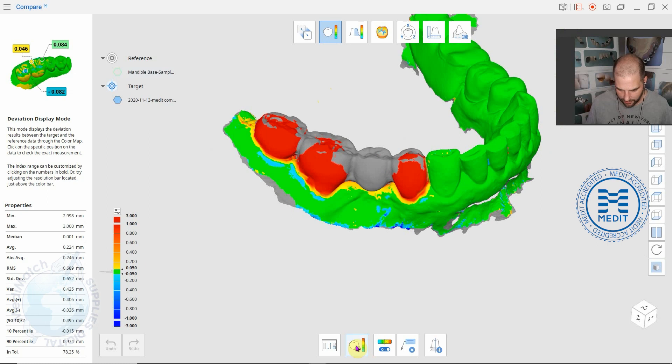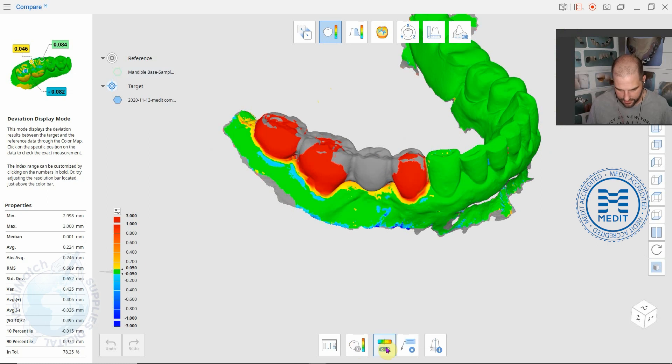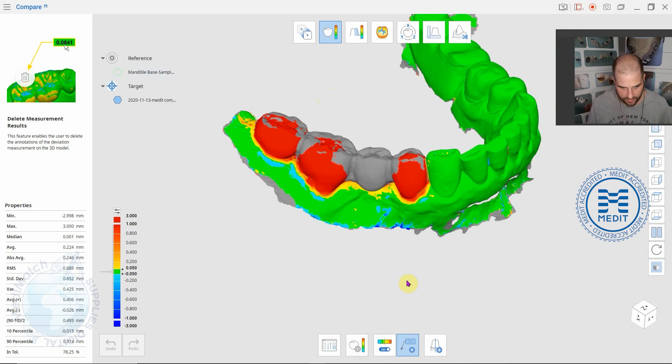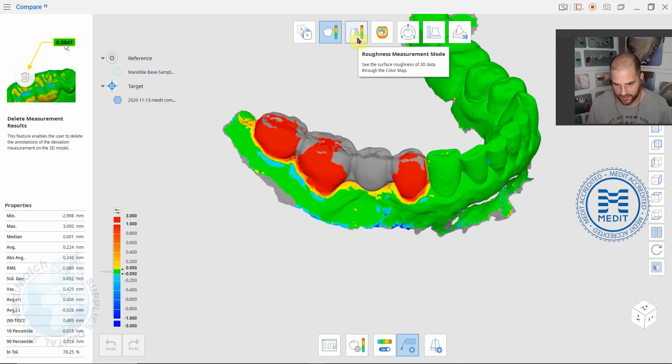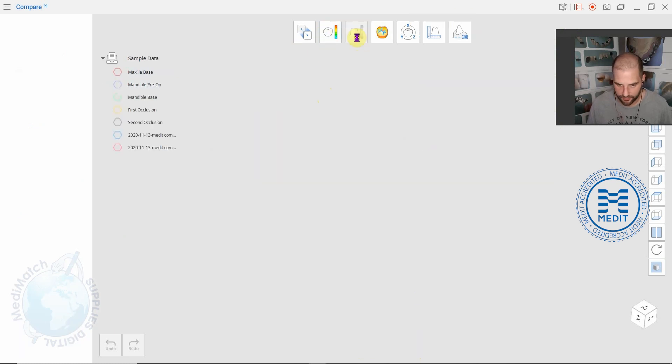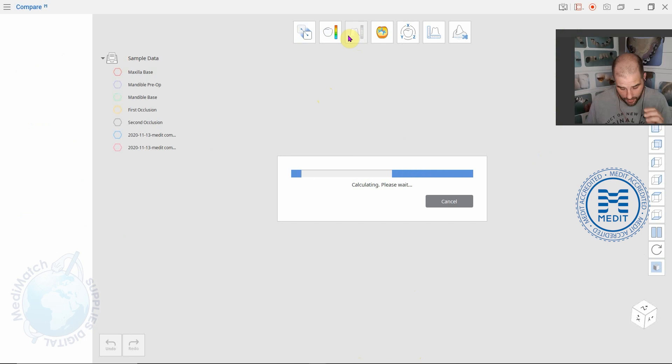You can play around with the scales down here and whether you have the color map on, and you can write some annotations if you want to as well.